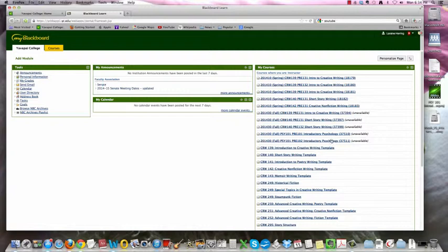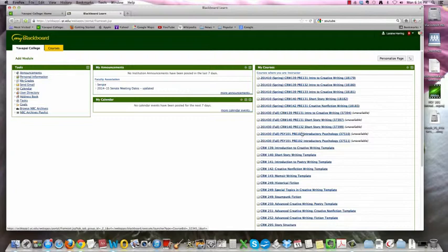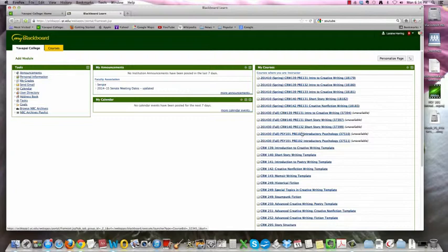And again, don't be alarmed. You don't have anywhere near this many courses, I hope. These are just mine from various semesters. So you're going to find our course, which is going to look like this, Fall PSY 101. So even if you're in Section 102, you're going to click on the 101. You're not going to see a 102 section. This does not affect the classroom time. If you're in the 9:30 class, you come to the 9:30 class. If you're in the 12:30 class, you come to the 12:30 class. So we're going to click here.